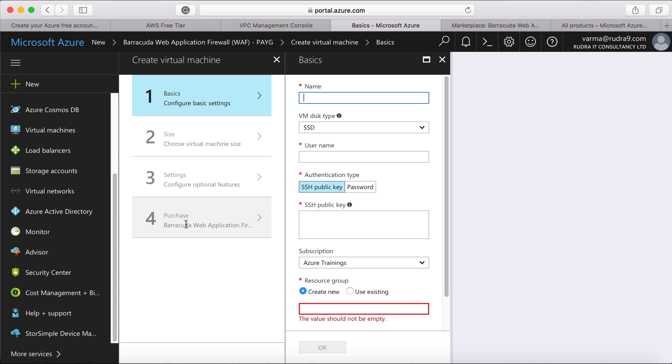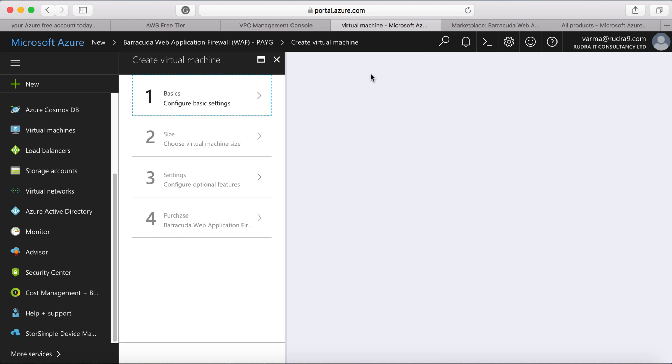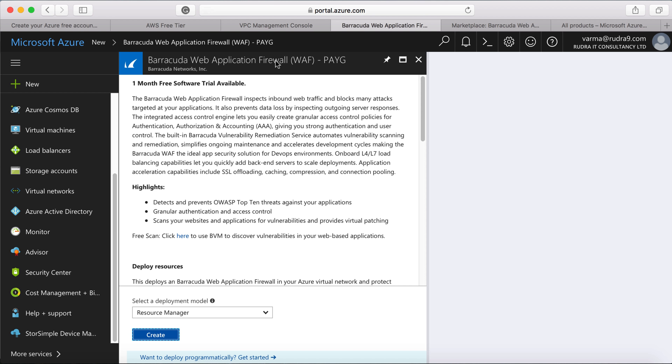And another thing I want to compare is dashboards. I feel Azure is good when it comes to dashboards. You can build lots of dashboards. So you can create a resource here.